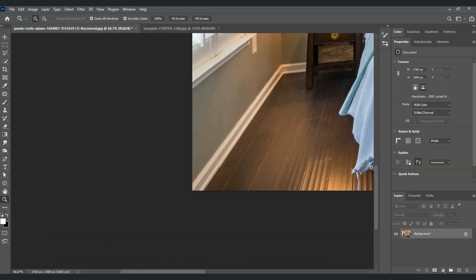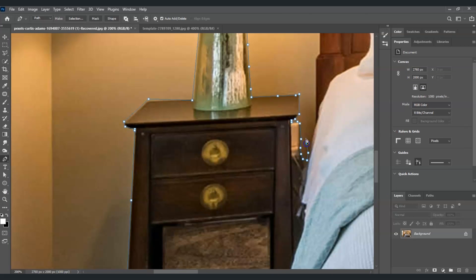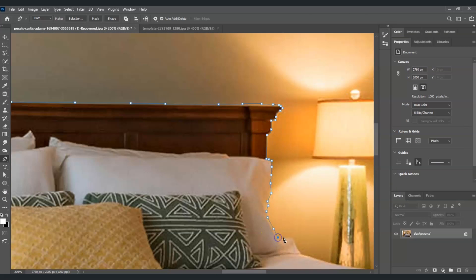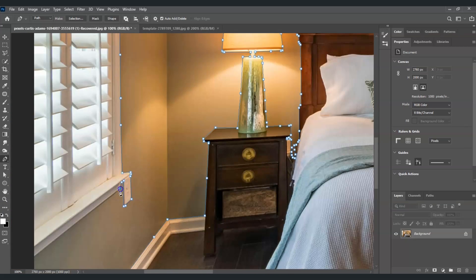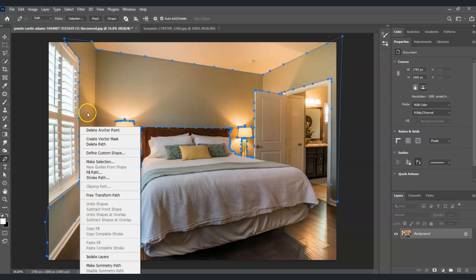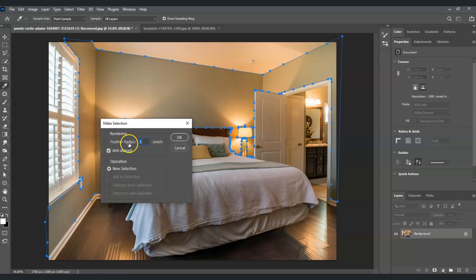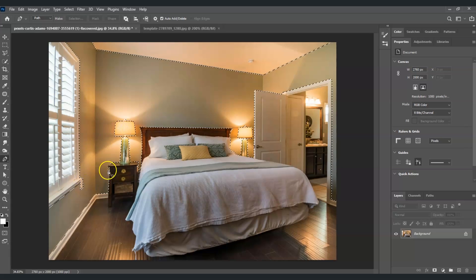Let me zoom in and press P for the Pen Tool, and let's start creating points along the wall. Once we've created the path with the Pen Tool, right-click on one of the points and choose Make Selection. Set the feather radius to 1 pixel and hit OK. That creates the selection onto the walls.